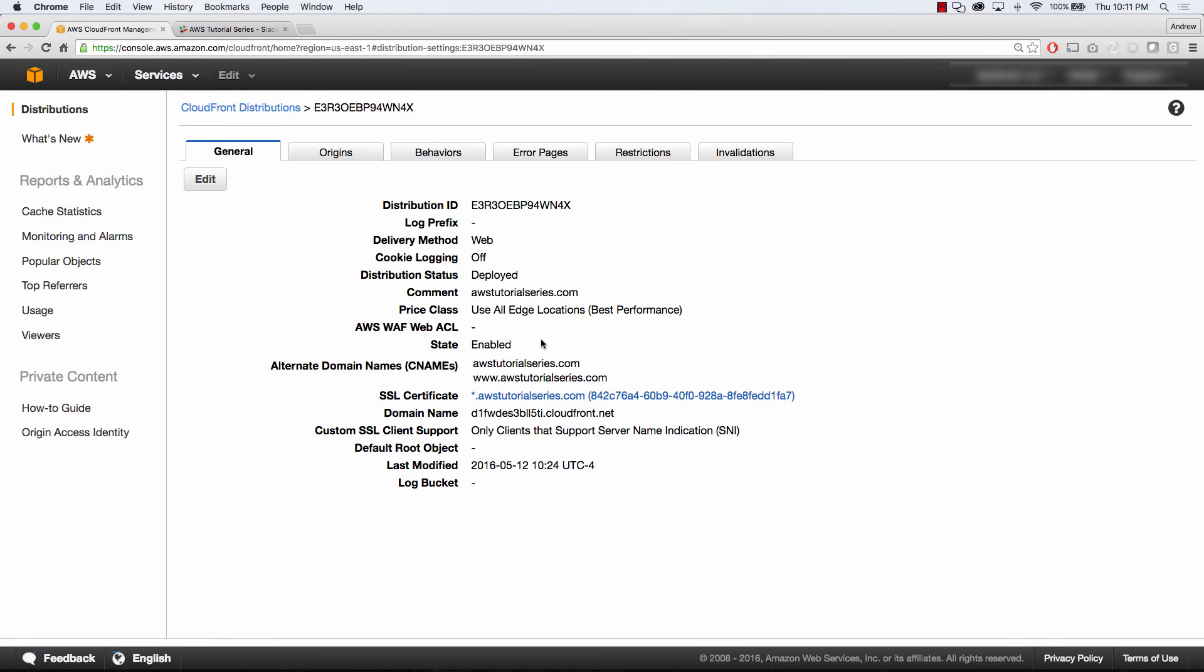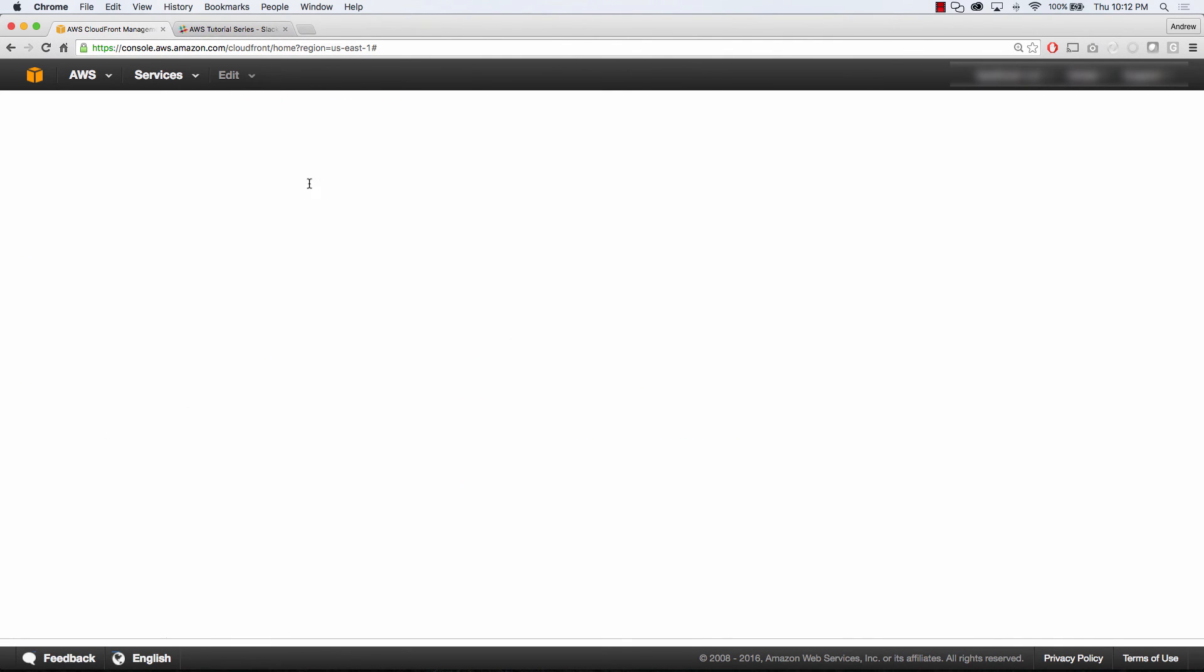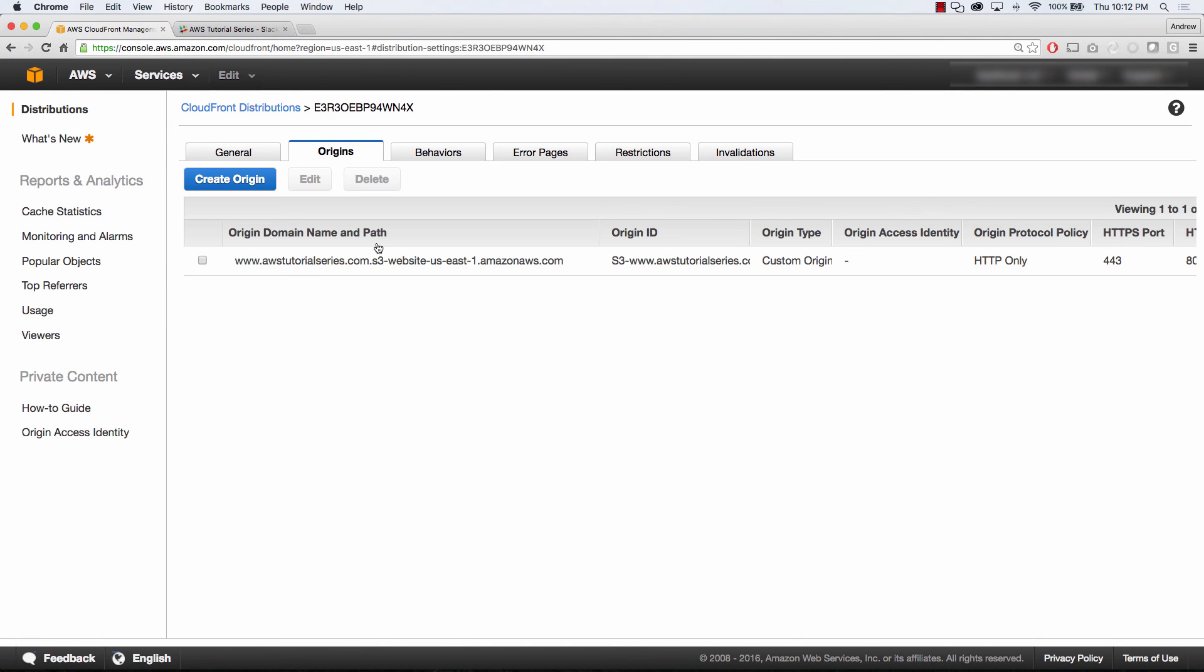If we jump over to our origins tab, you'll also see that I have the endpoint in my S3 bucket for my website. Again, this is not the S3 bucket, this is the website endpoint for that bucket.